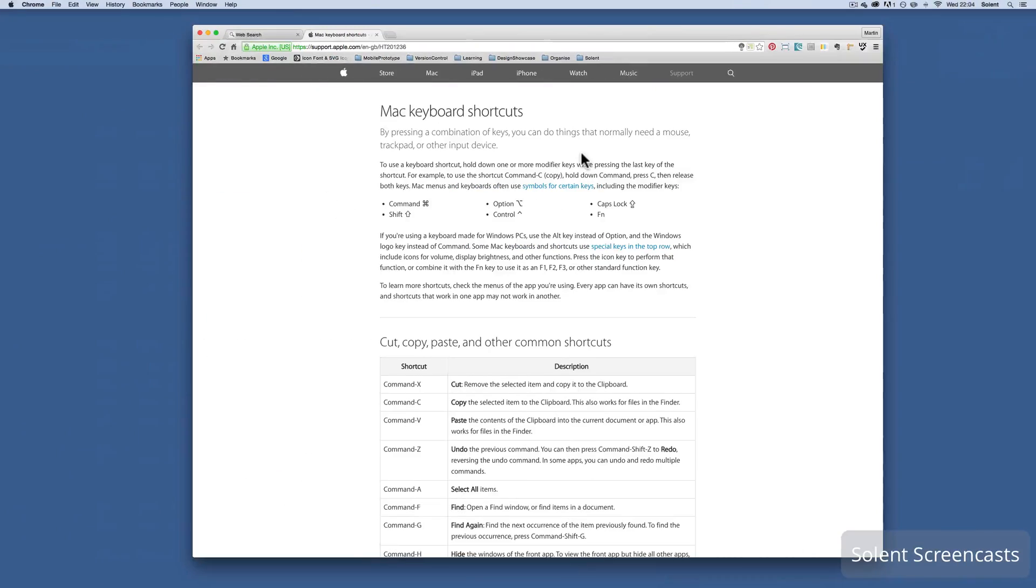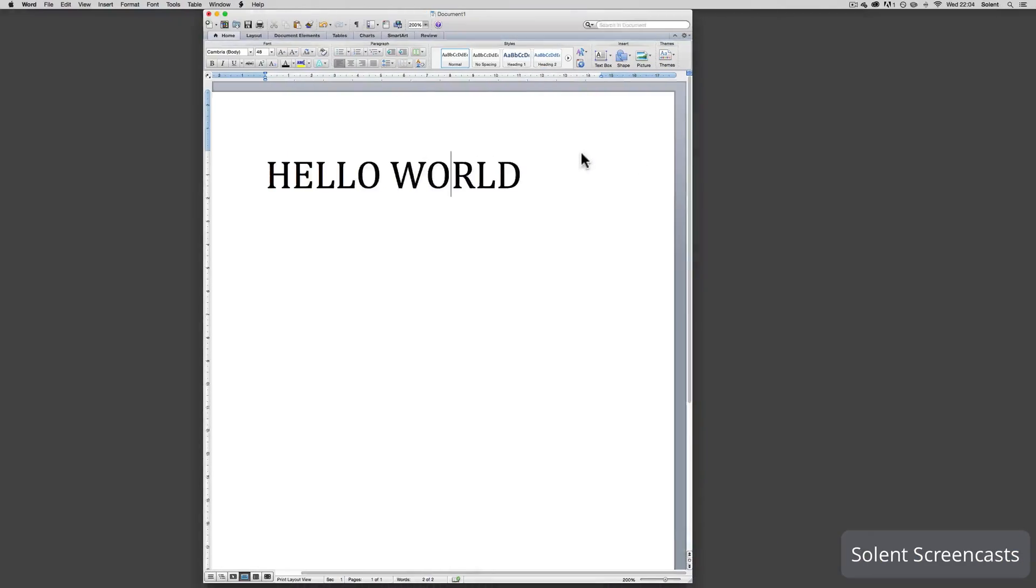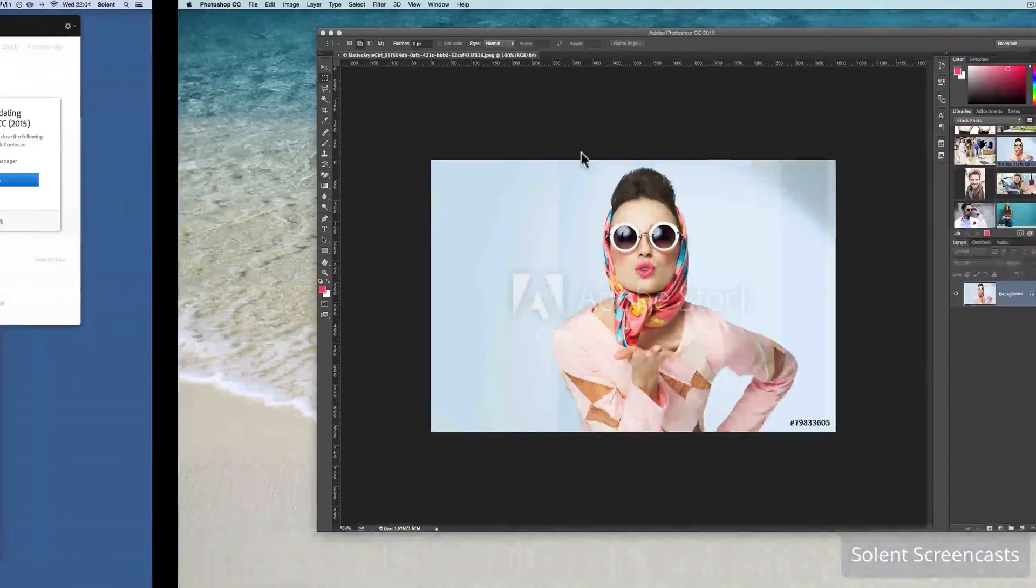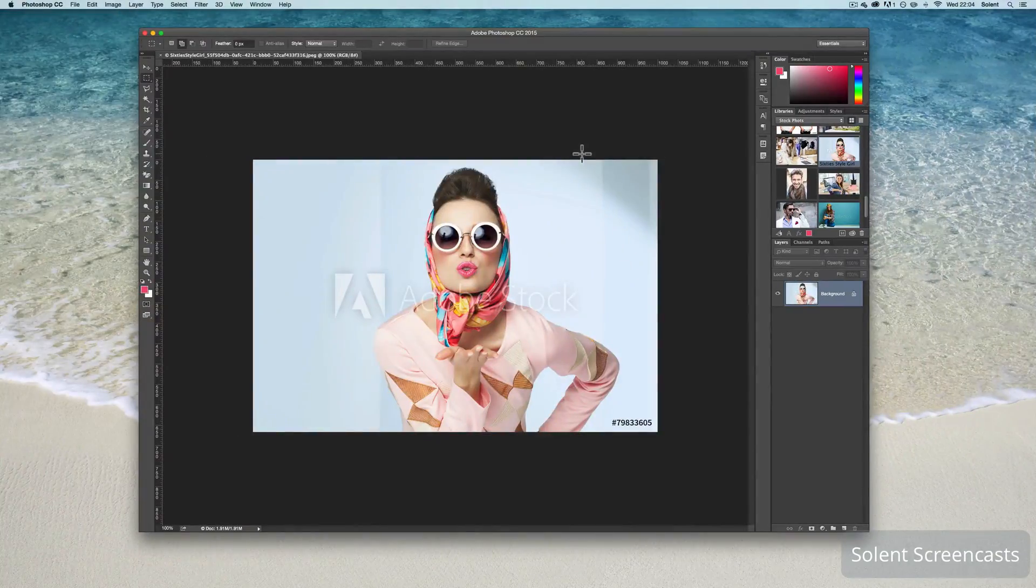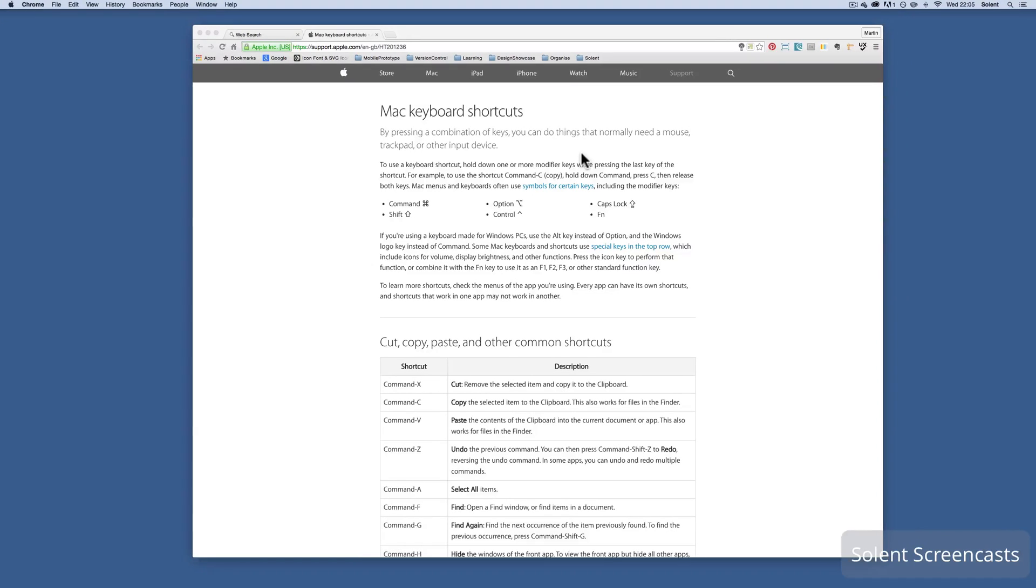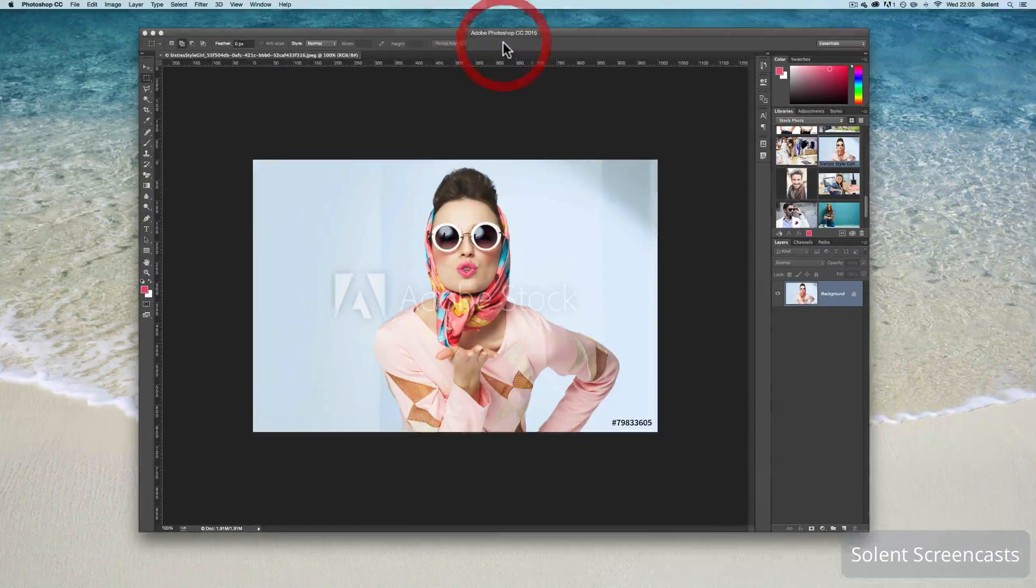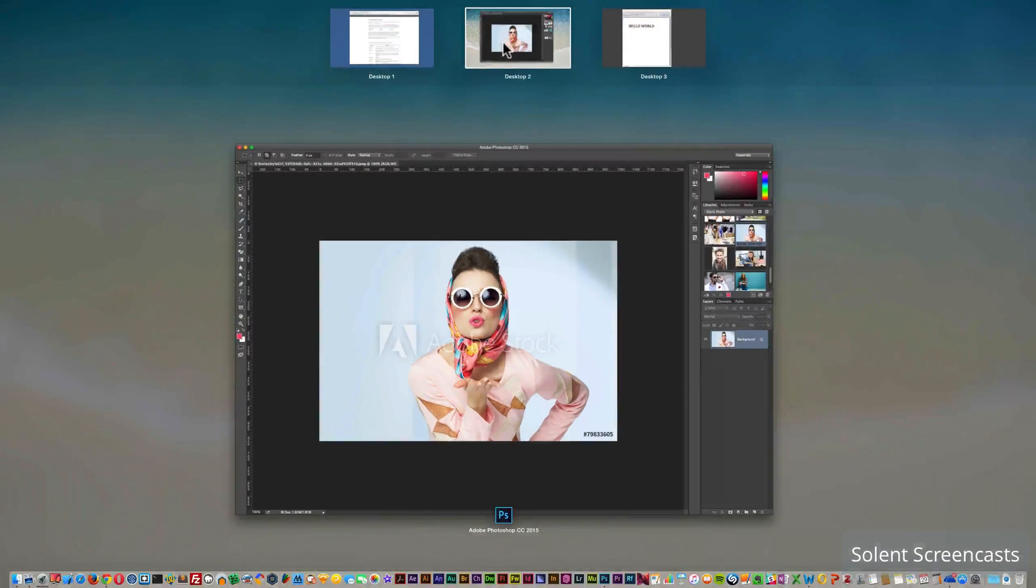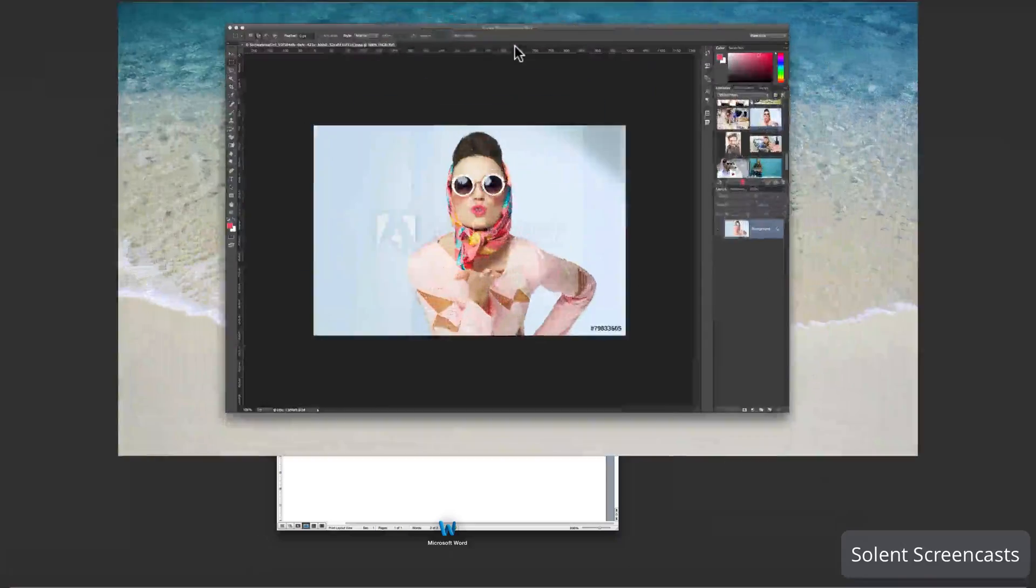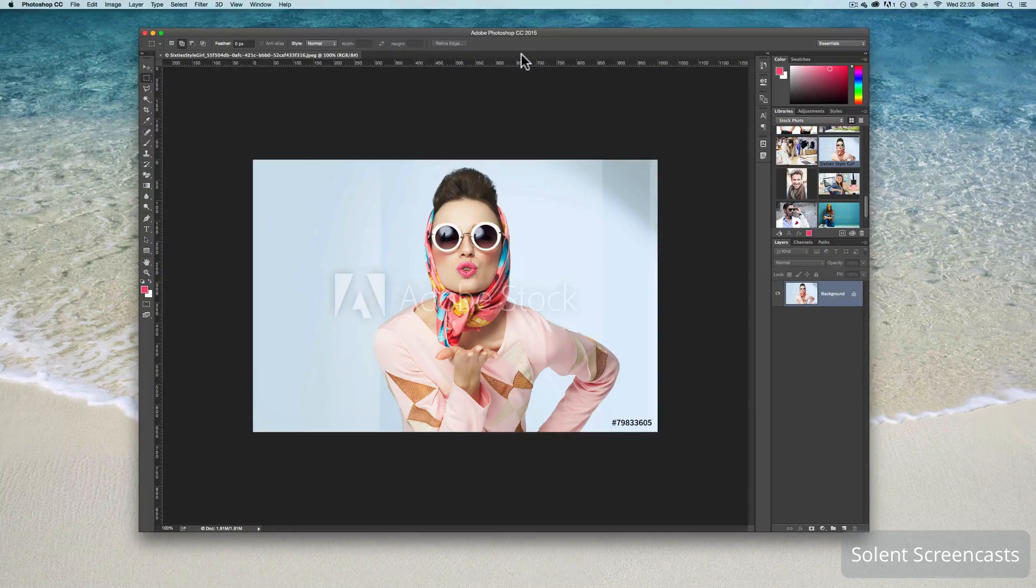How you do that is three fingers across a trackpad or three fingers across your magic mouse. You press the mission control key and also you could navigate between those. Again mission control and go through those.